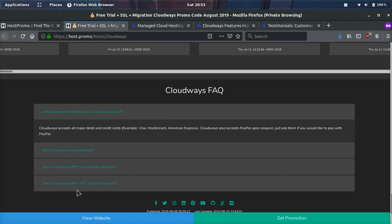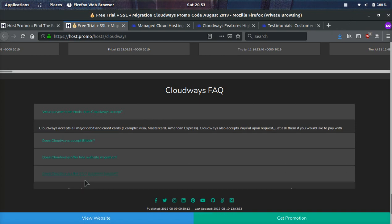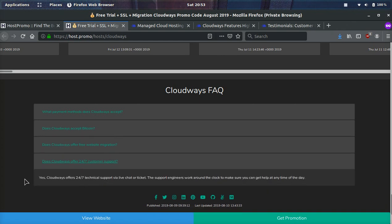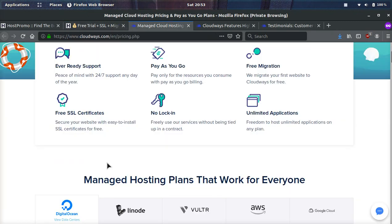Does Cloudways offer 24/7 customer support? Yes, they do. They offer amazing technical support and it's via live chat or ticket. So you can get responses very, very quickly and the support engineers work around the clock to make sure your website is running well. And like I said before, it's pay as you go. It's free migration. So they will help you move your first site. If it's on an existing hosting provider to Cloudways for free. And there won't be any downtime or any issues.